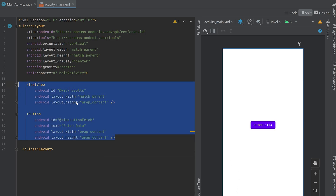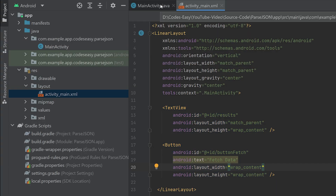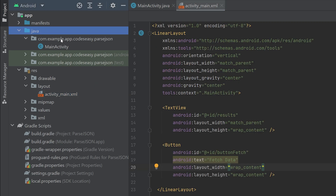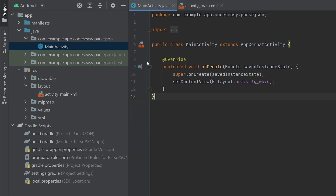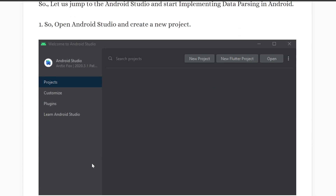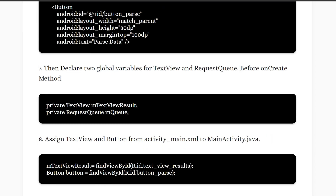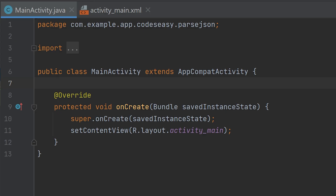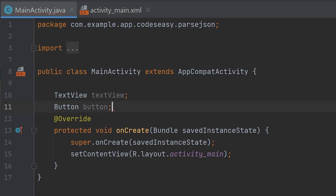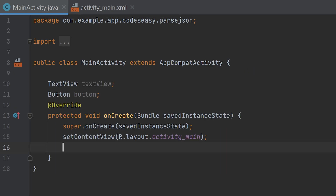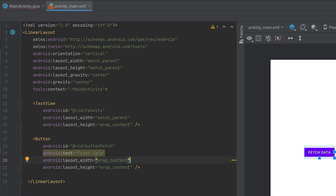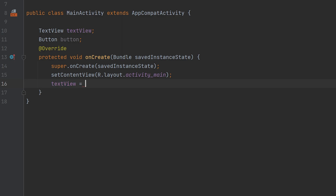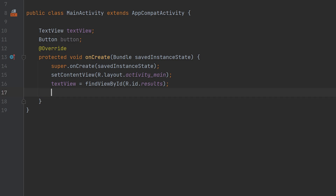That's all we are going to do with the view part. Now we have to go to the Java part and do the implementations. Go to the Java folder inside the com package. You can see the MainActivity Java file. First of all we have to create objects for the button and the text view, then initialize them using findViewById with the IDs we have given.